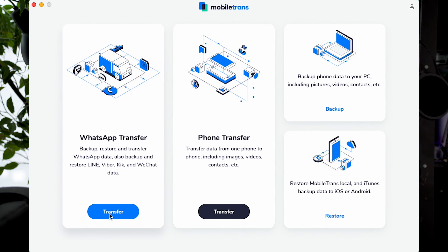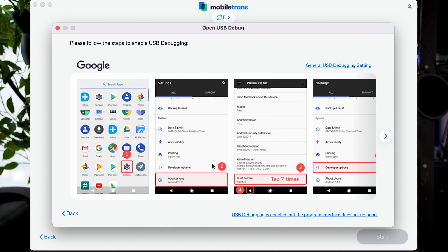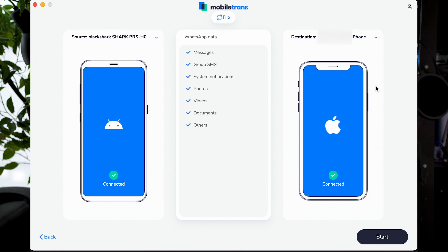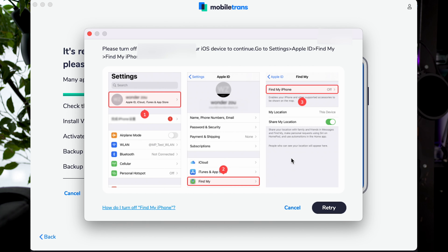After installing, launch Wondershare MobileTrans. Connect both your Android and your iPhone to your PC or Mac. From the main screen, select WhatsApp Transfer, and then select the WhatsApp Transfer option. Wait for both your Android and your iPhone to be detected. Since we're transferring the data from our Android device, we want that to be on the left side as the source device. The iPhone will be on the right-hand side as the destination, as that is where we want our data to be transferred to. You can either keep all the WhatsApp data or you can select the individual kinds of WhatsApp data that you want included in the transfer process. You'll see a confirmation screen letting you know that the restore has been completed.